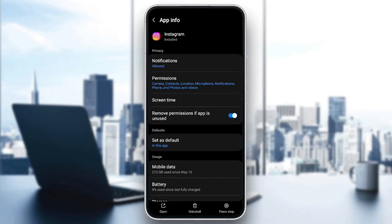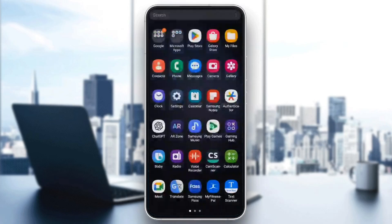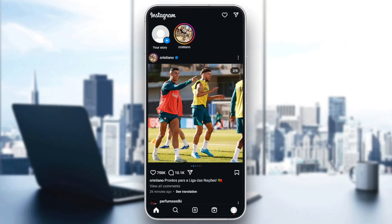Once you find Instagram, go ahead and click on it. Here you're going to find all of the settings related to your Instagram application. Scroll down until you find Storage. At the bottom, you're going to find Clear Cache. Click on Clear Cache, and once you clear the cache, go back and open Instagram again — it should be working fine.